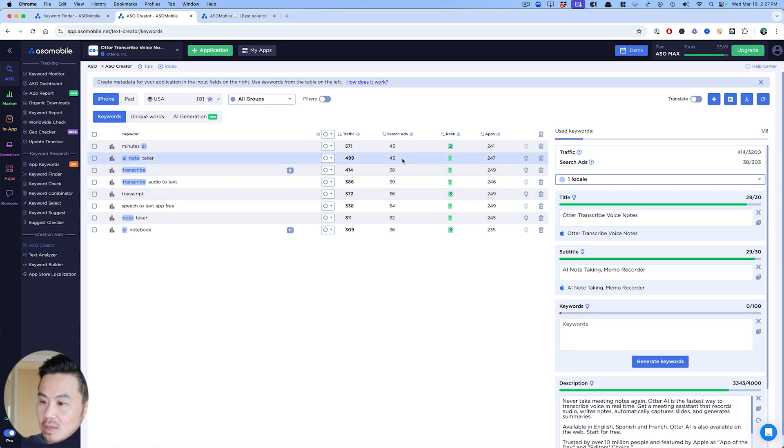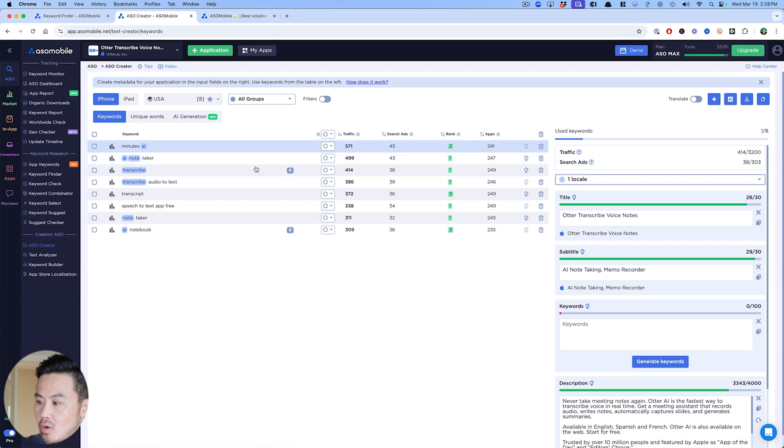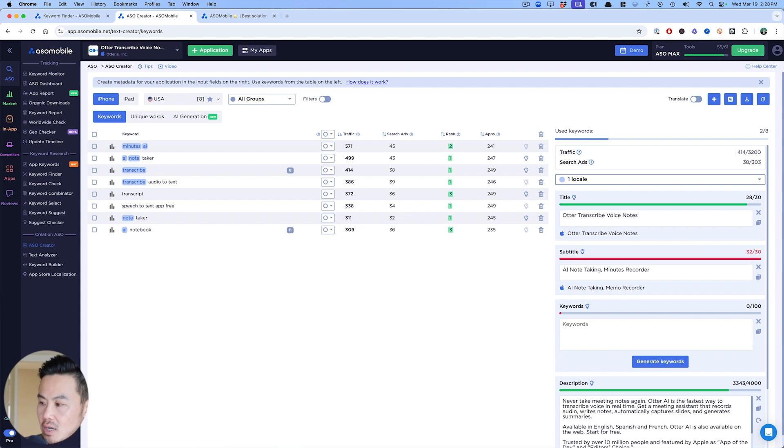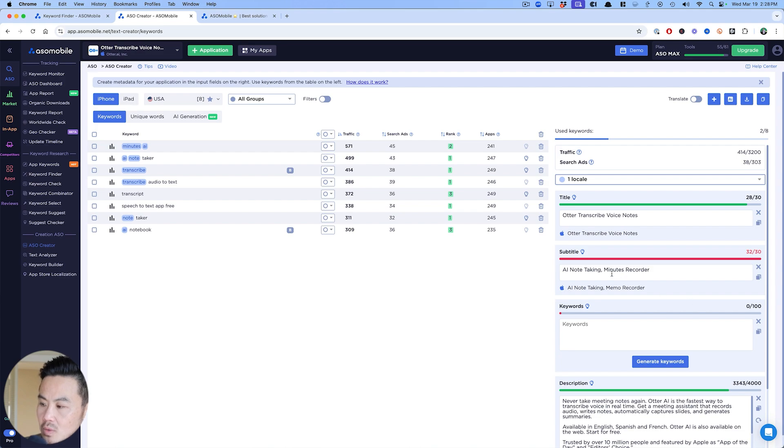It's a 43 and they're number one. So let's say I wanted to go after minutes too. Then I might just change this to minutes recorder. Now I have a combination of AI because it's in the subtitle and minutes here too.